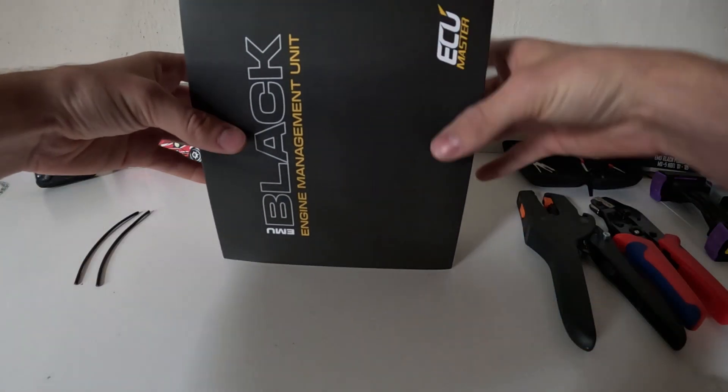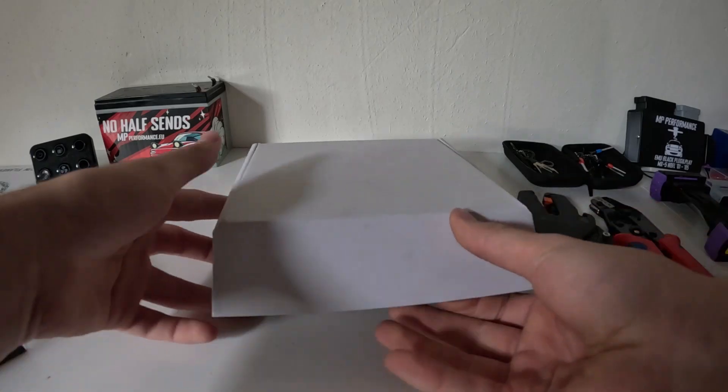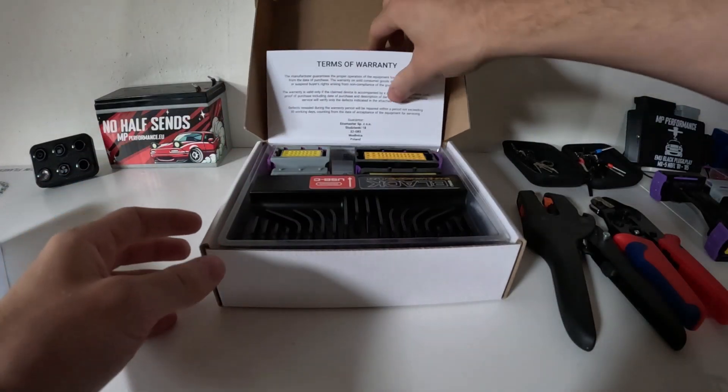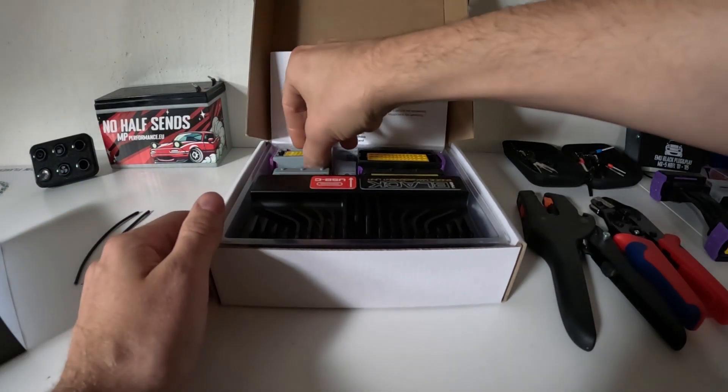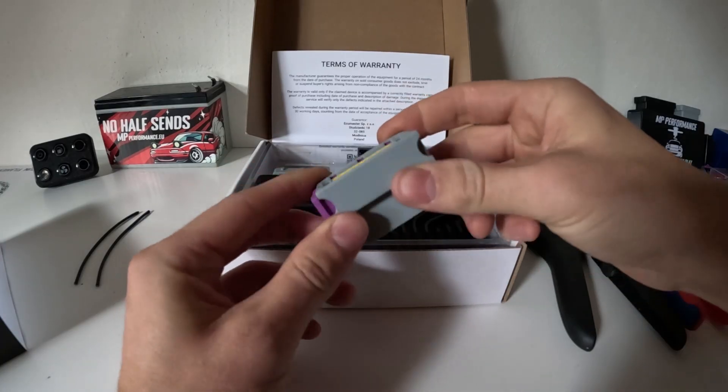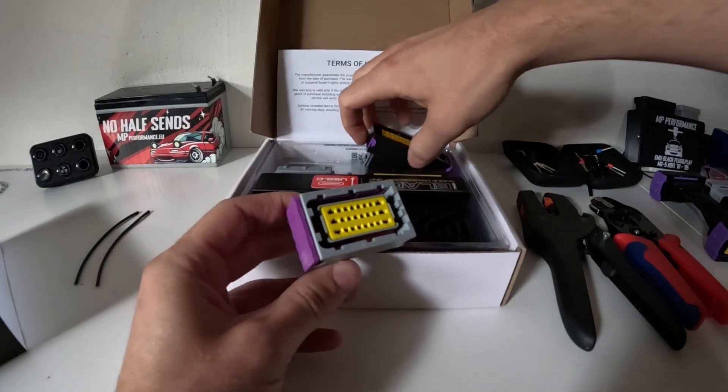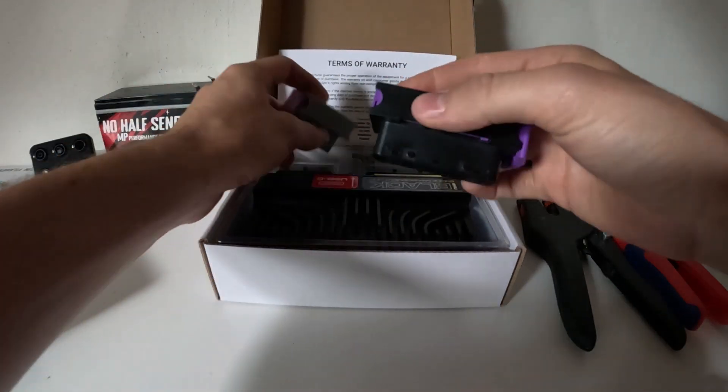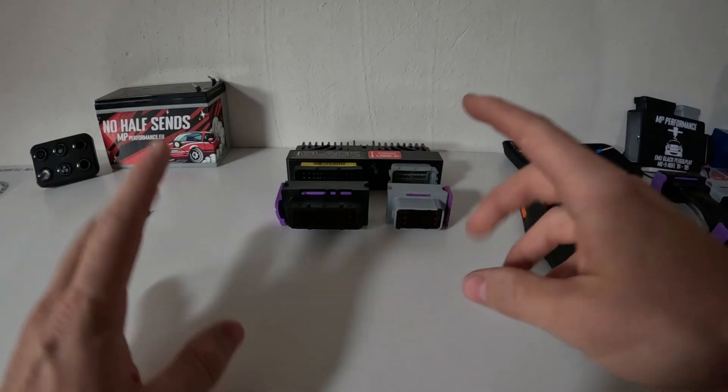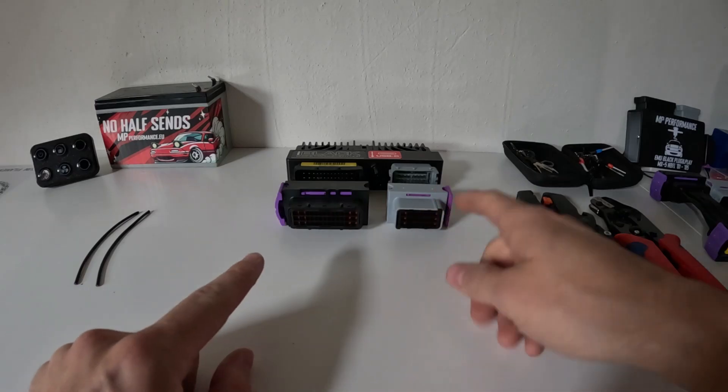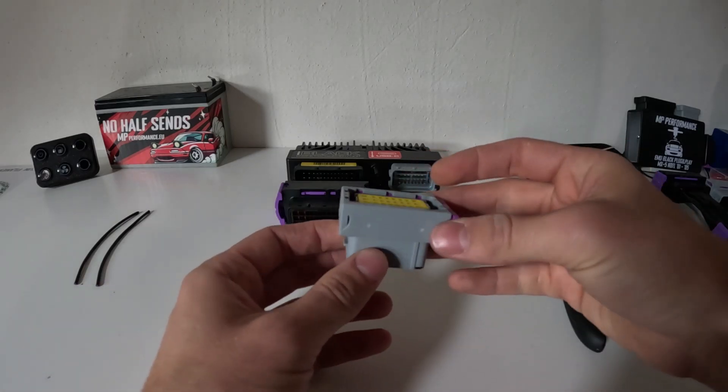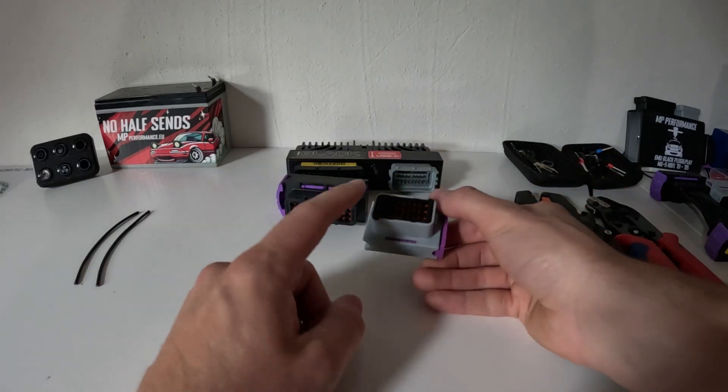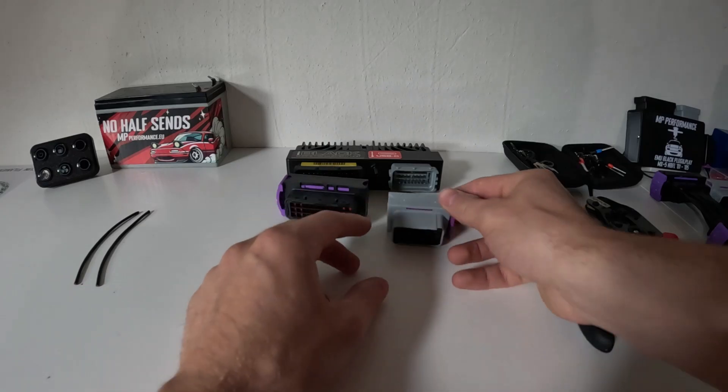So in the ECU I'll open it up real quick. The warranty card, they come with the ECU Master connectors - there's a gray smaller one and a black larger one. So these are the connectors, you have two of them. The smaller one which I'll start with, they're basically the same and they use the same terminals.